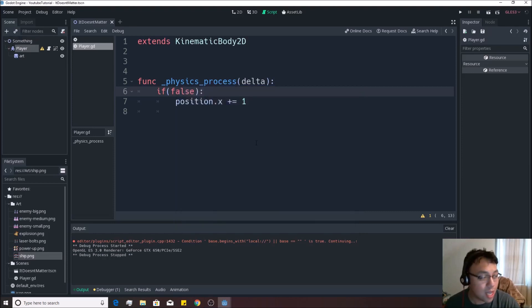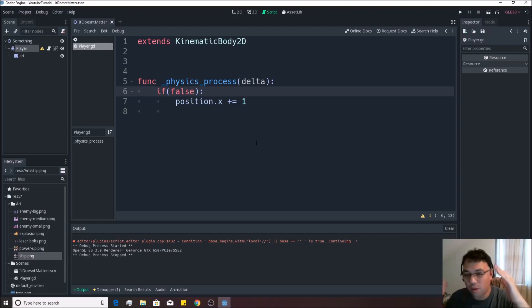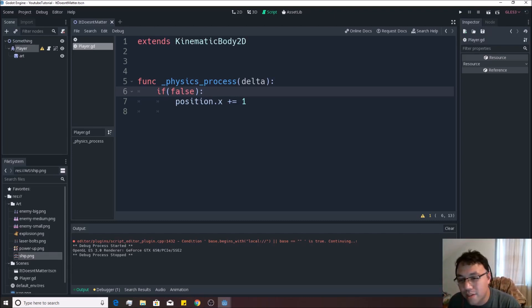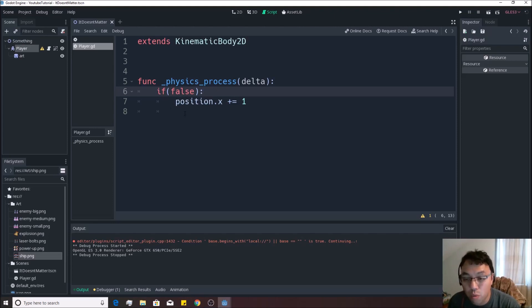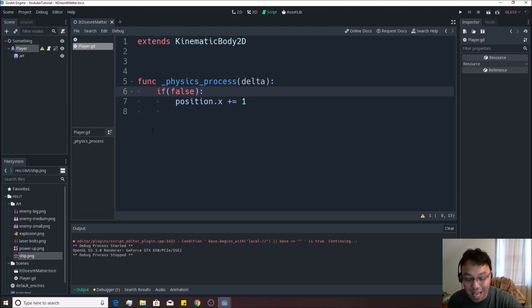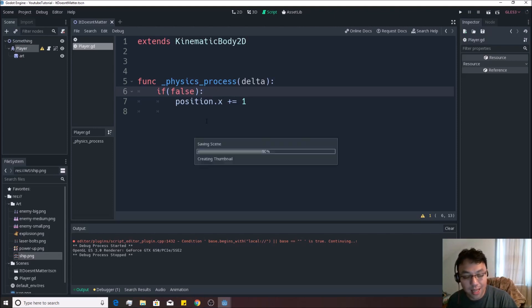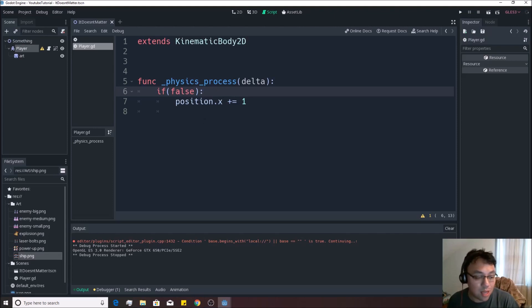So now that we've kind of started to go over the if statements and the position, we'll leave this video at that just kind of give you some time to process. Just remember that whatever's tabbed in after this, as long as it's true, will run. If it's false, it will not run. And we're going to start to kind of show more what to do with that by using some input. So like if a key is being pressed, things will actually start to run. And if a key is not being pressed, then this will not run. So we'll leave it at that for this video.